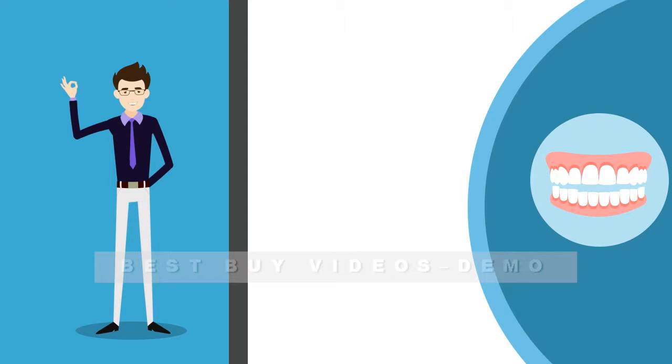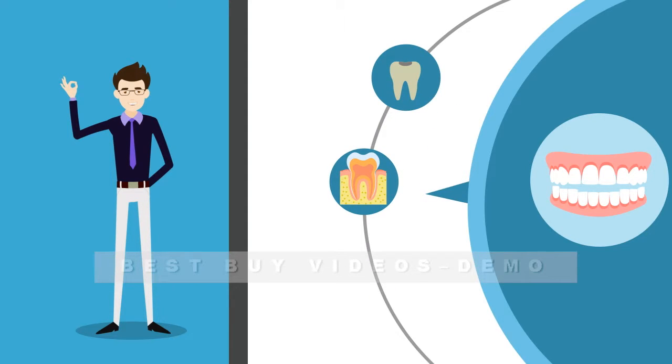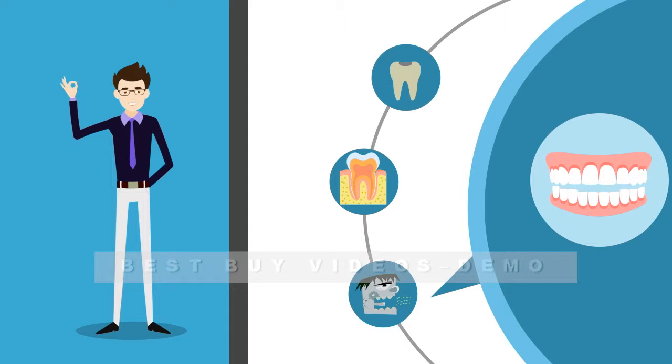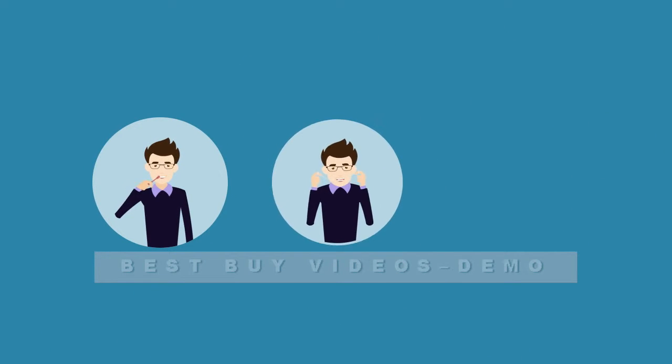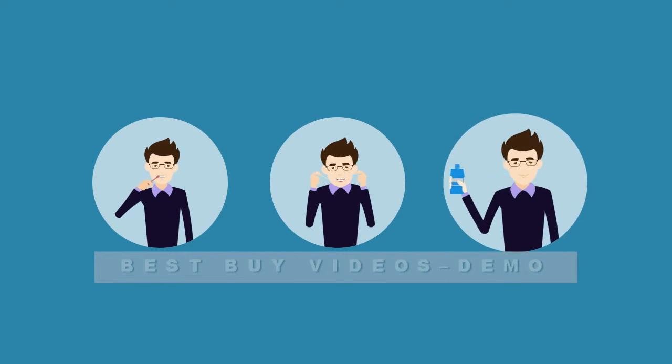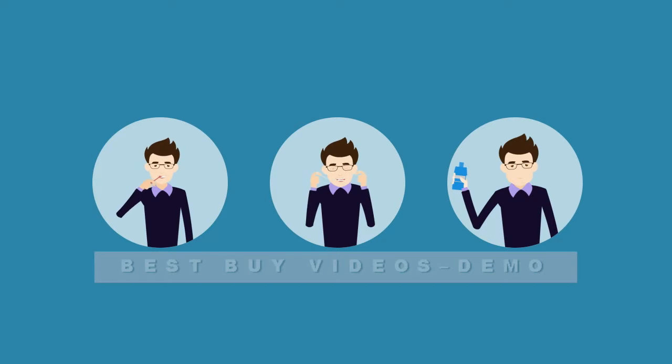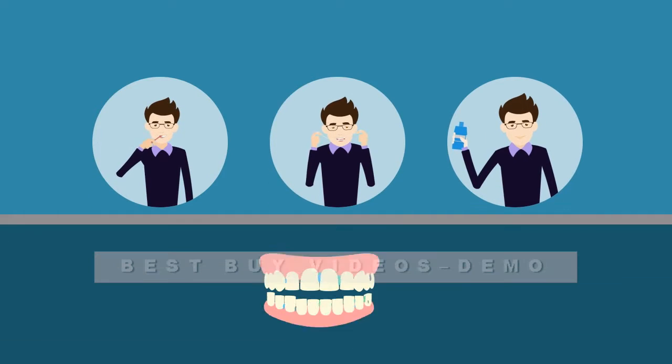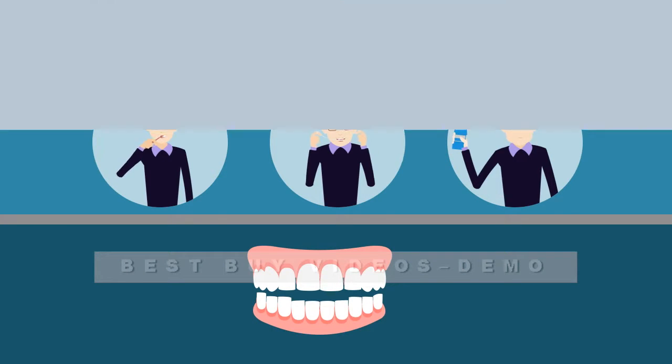This buildup is a breeding ground for harmful bacteria that can cause tooth decay, gum disease, and bad breath. Regular brushing, flossing, and medicated rinses may help reduce the buildup, but microscopic scratches in the teeth and pockets below the gum line can harbor bacteria and be very hard to reach.